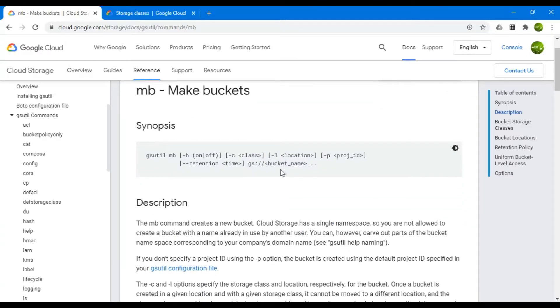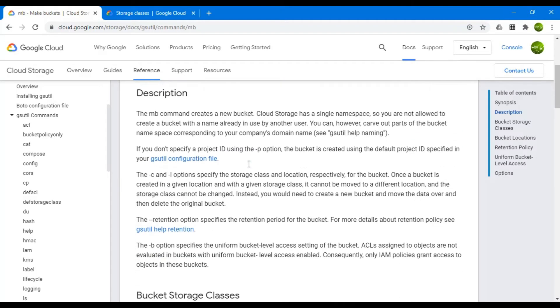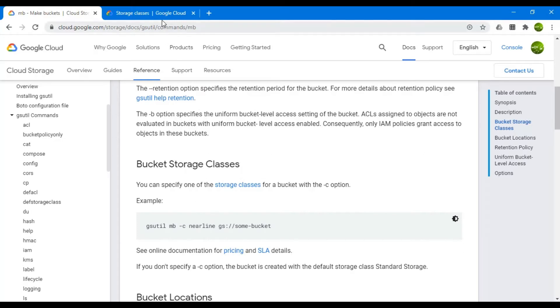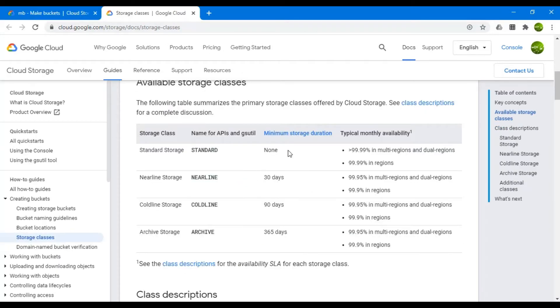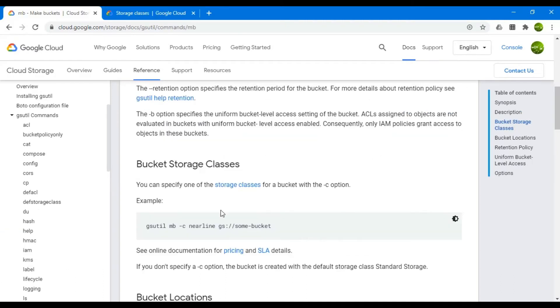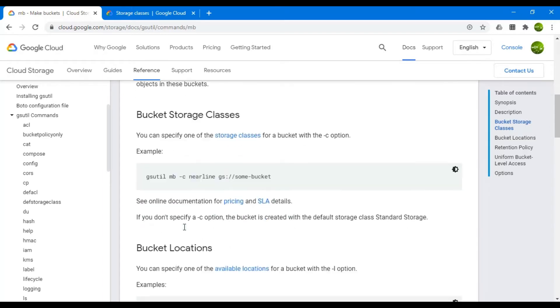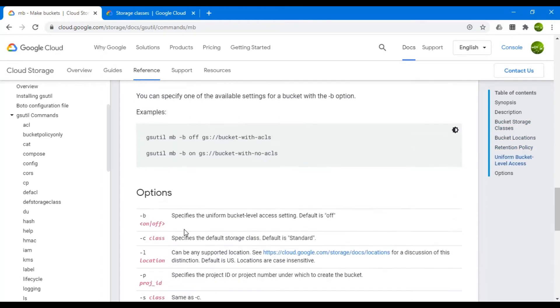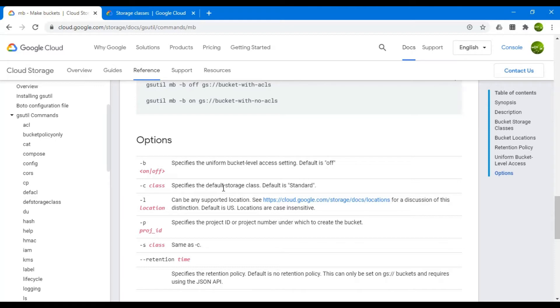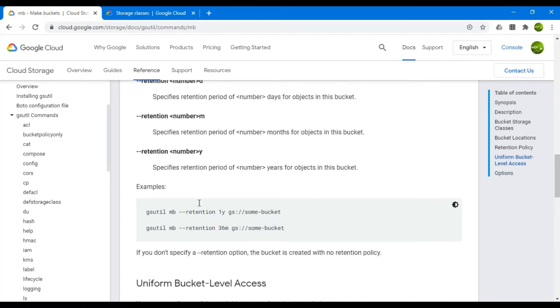You can also take help from the official documentation of Google on gsutil. Here it shows the syntax to create a new bucket: gsutil mb -c nearline and the bucket name. Nearline option is selected when you want to save the bucket in your storage for 30 days. The -c option is used to specify the storage class type. If not used, the default storage class will be standard.